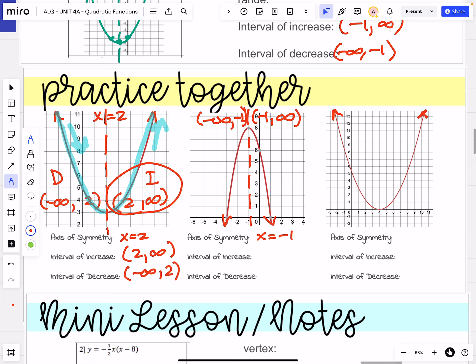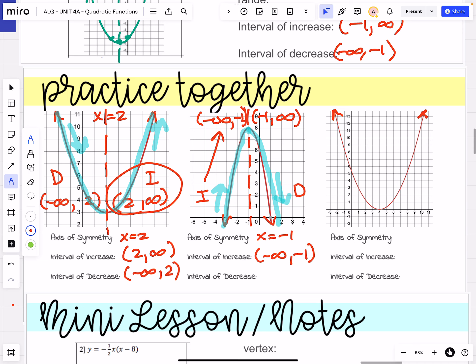Now we have our intervals — we just need to know which one is which. Tracing that graph: we're going up on the left side, then going down on the right side. So for this function, the left side is increasing while the right side is decreasing. Our interval of increase is from negative infinity to negative 1, and our interval of decrease is from negative 1 to positive infinity.